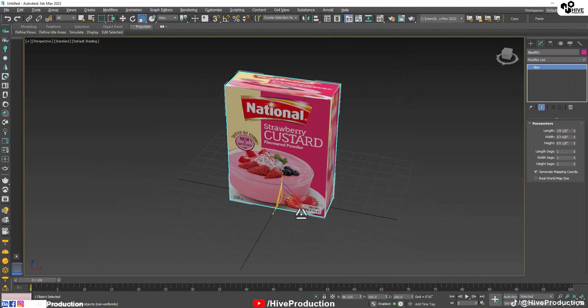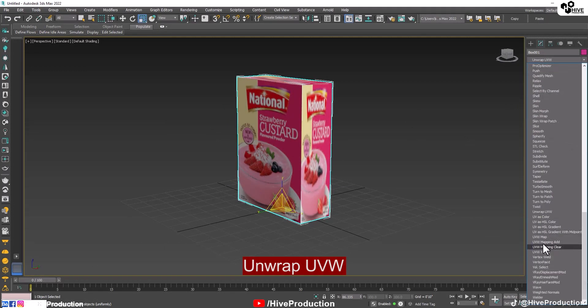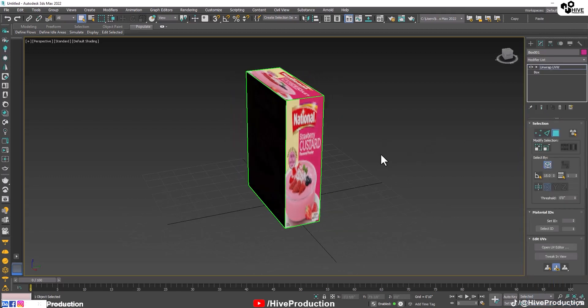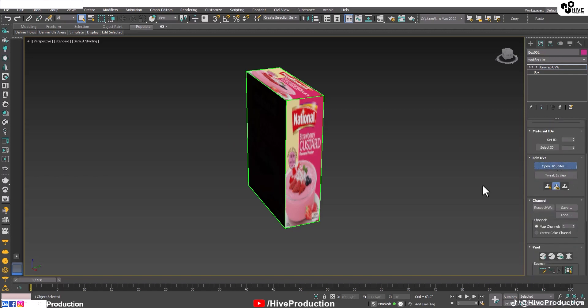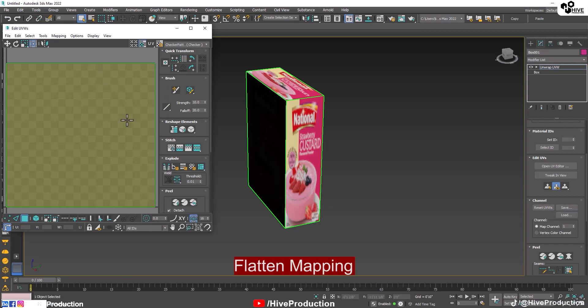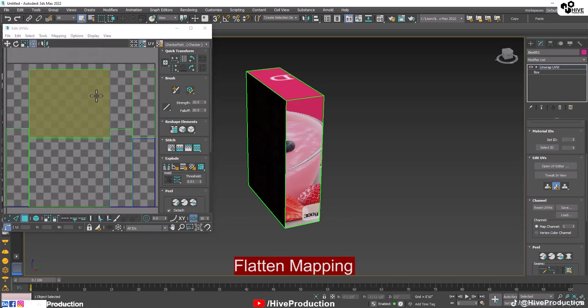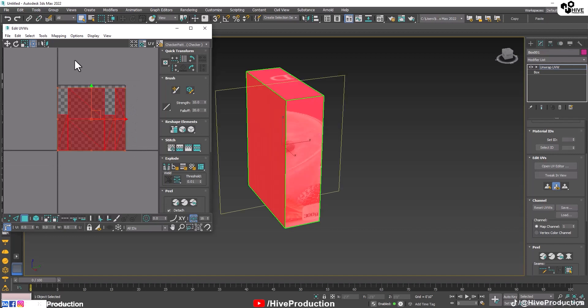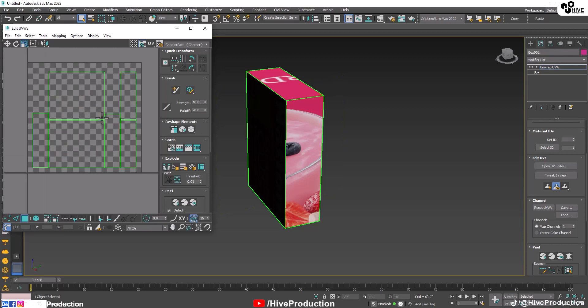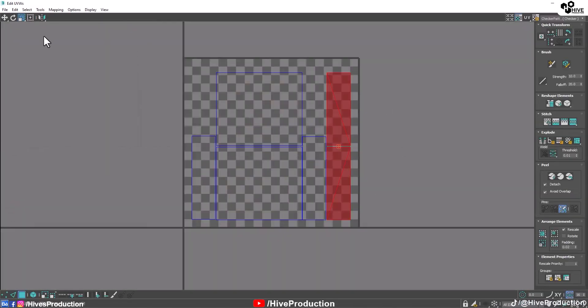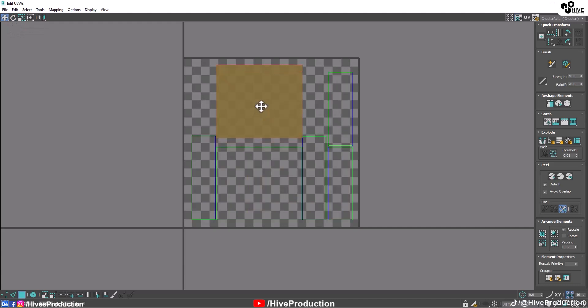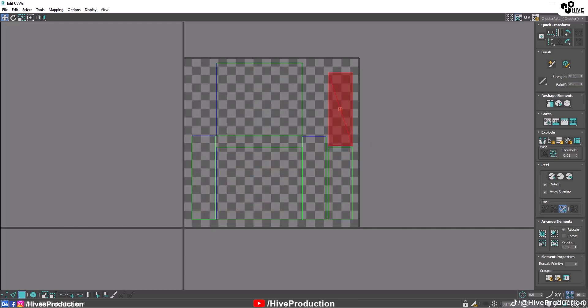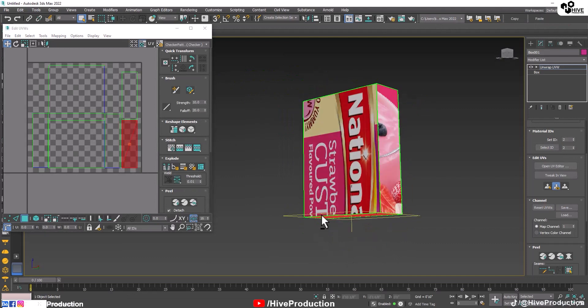So for that purpose we need a modifier which is called Unwrap UVW. Unwrap UVW helps to create a box into Unwrap from the open UV editor. You can see a wireframe structure. So just need to flatten map first and the structure is open. Let me tell you how maybe we can move or we can select them.